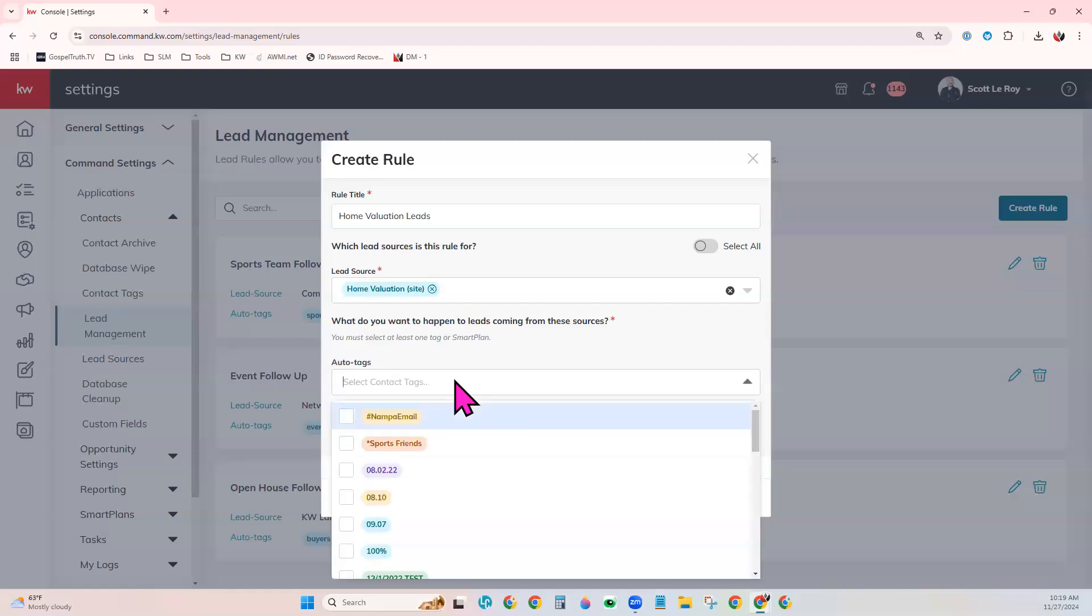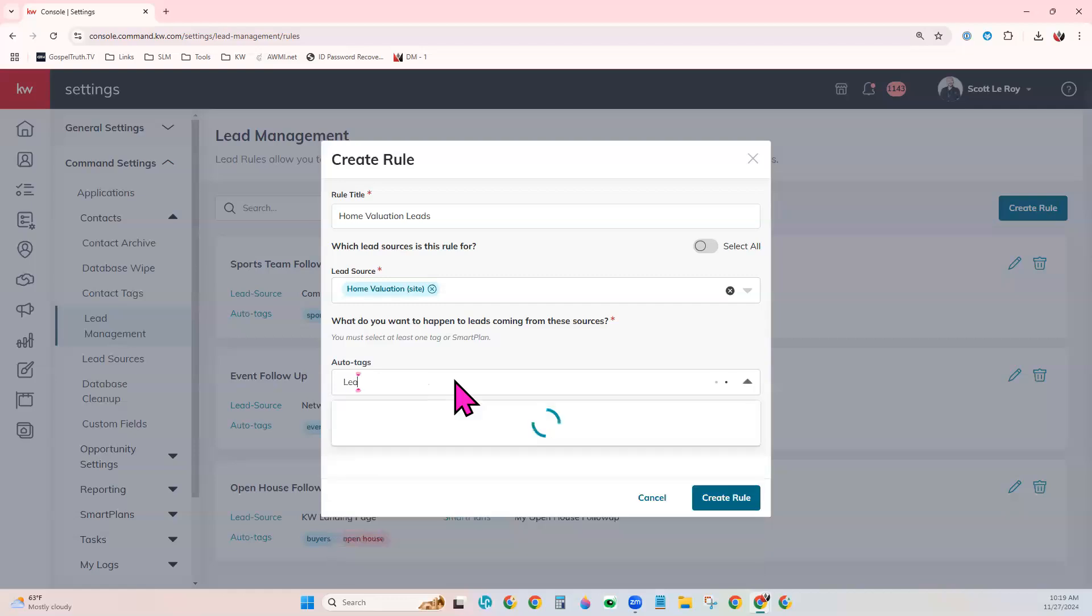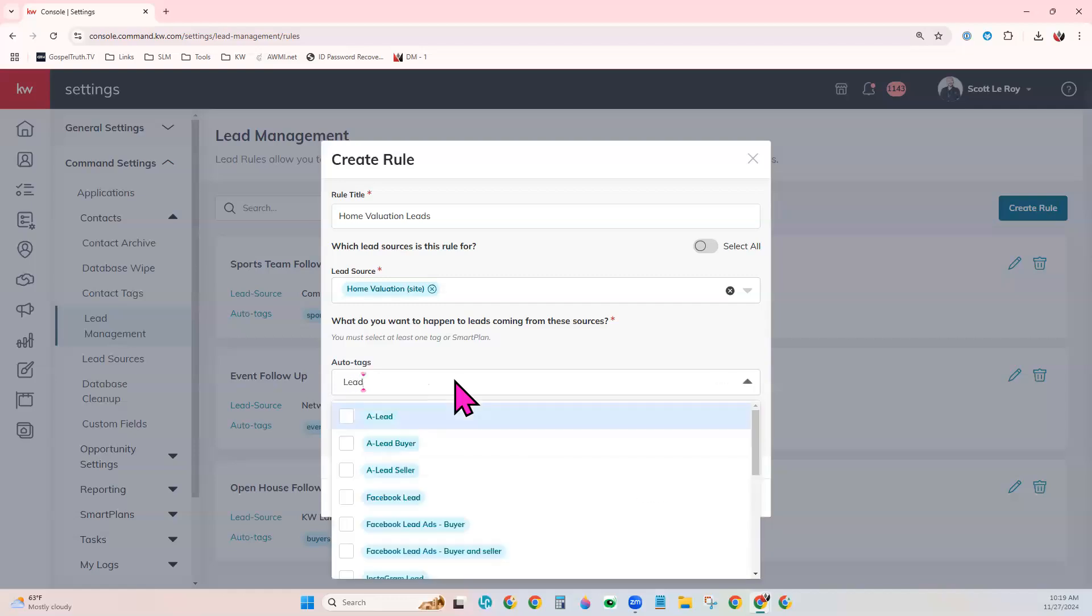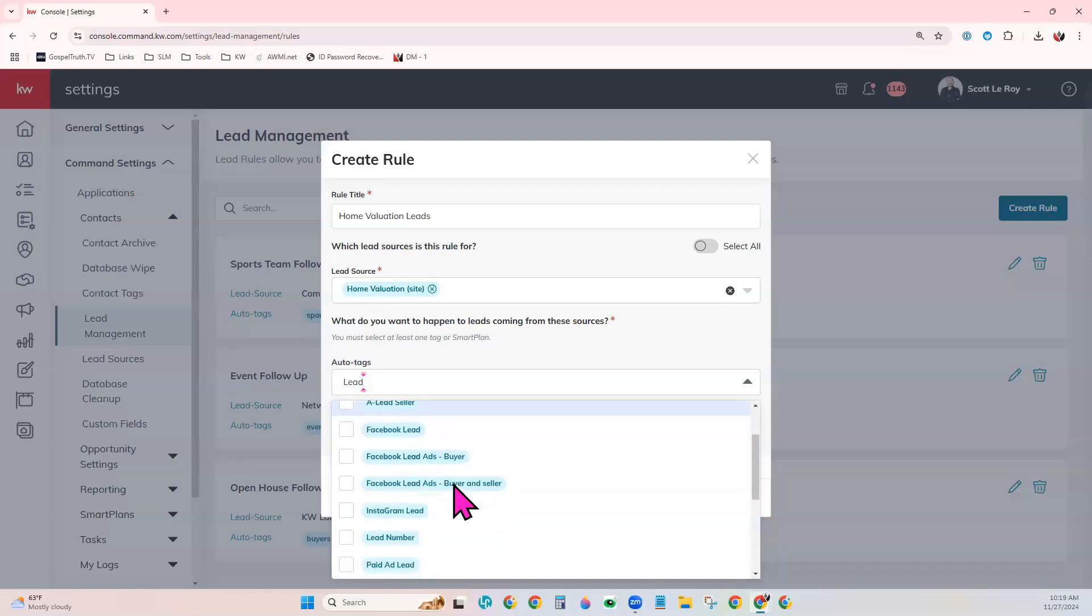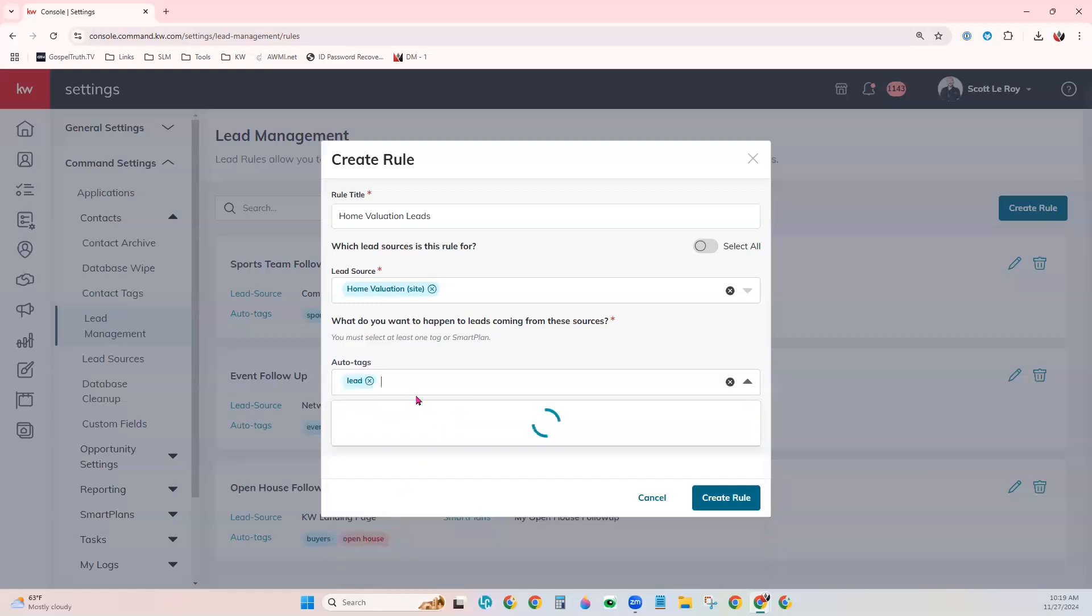For auto tags, let's say I want them to be tagged with lead. And so you would choose your tag from the list and any other tags that you would like added. So you can choose multiple.